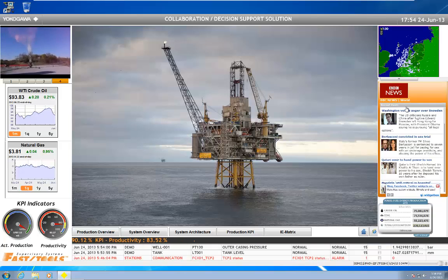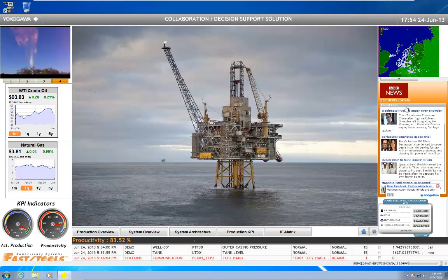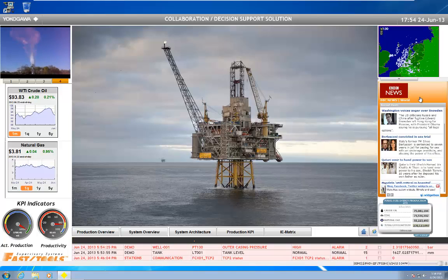Hi there, this is Andrew Brody with Yokogawa, and today I'd like to talk about FastTools Collaboration Decision Support Solution.